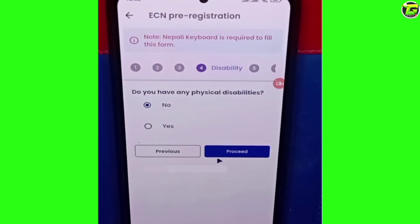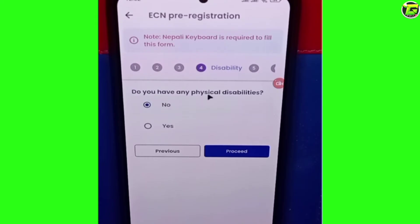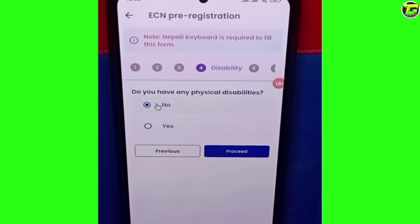The process is to say: do we have any physical disability? We will choose to know — no physical disability. We will choose no.